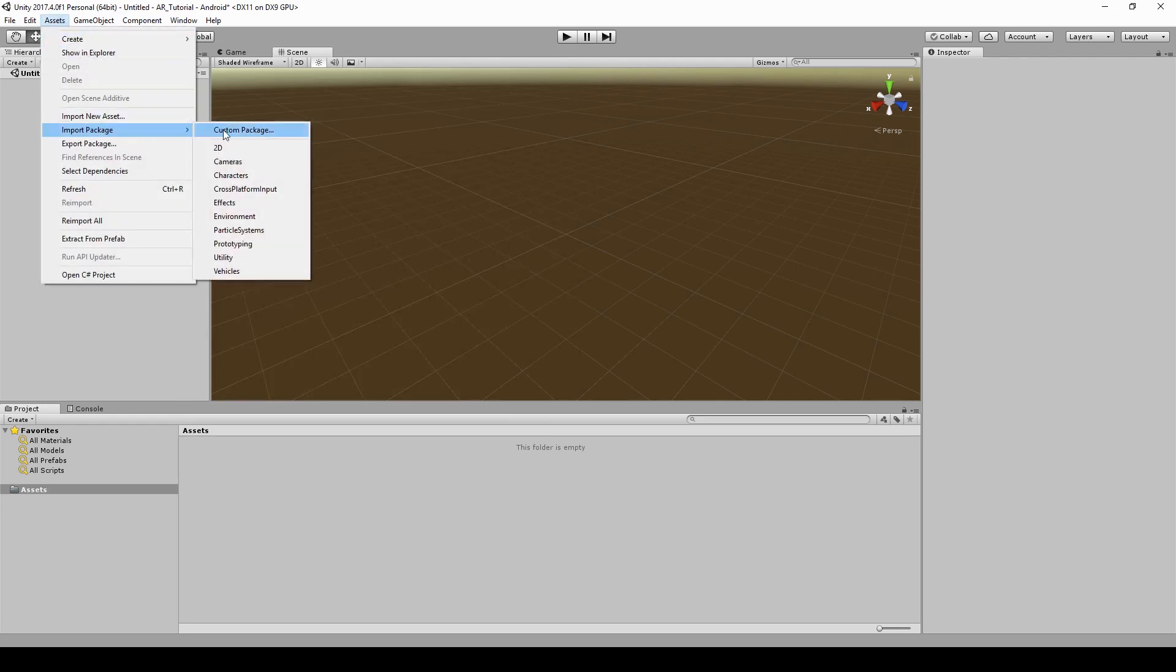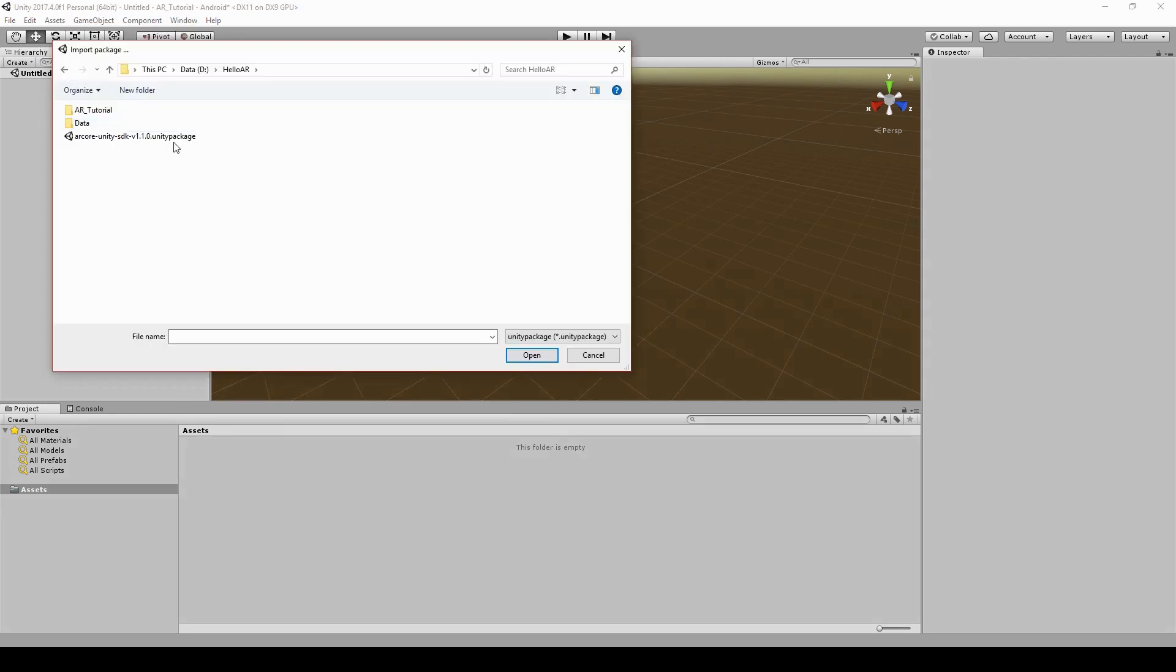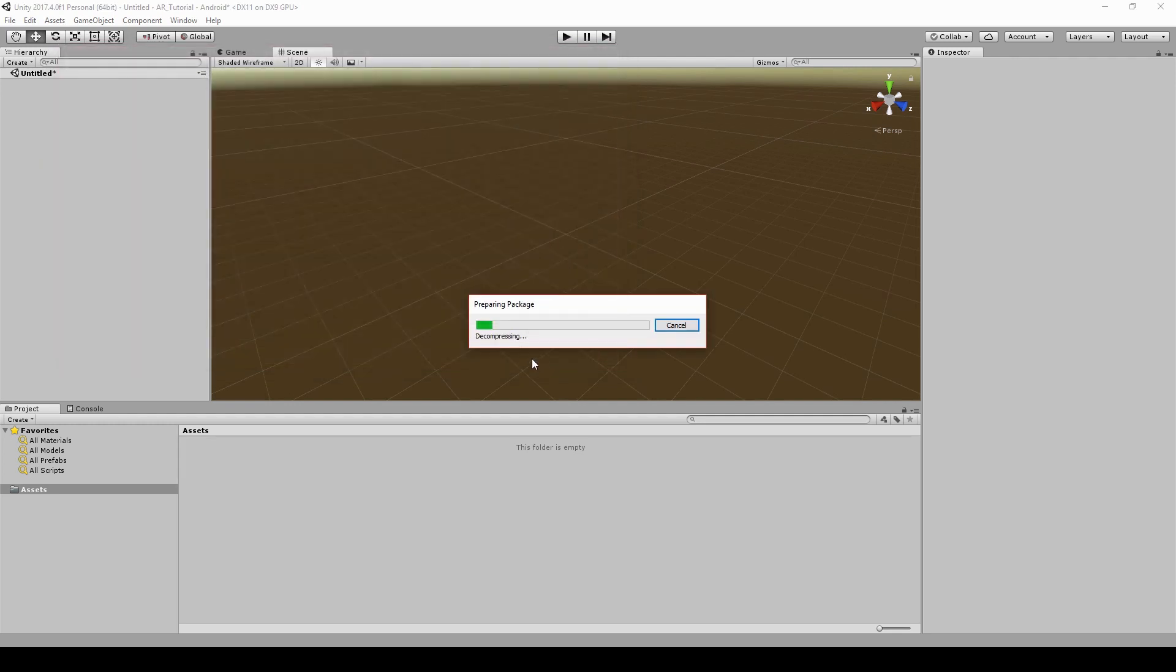Now we have to import the AR Core package. If you didn't download the package, please check the link in the description.